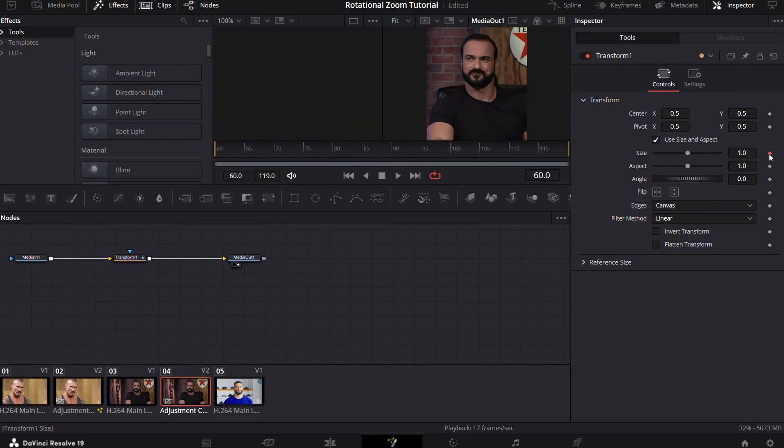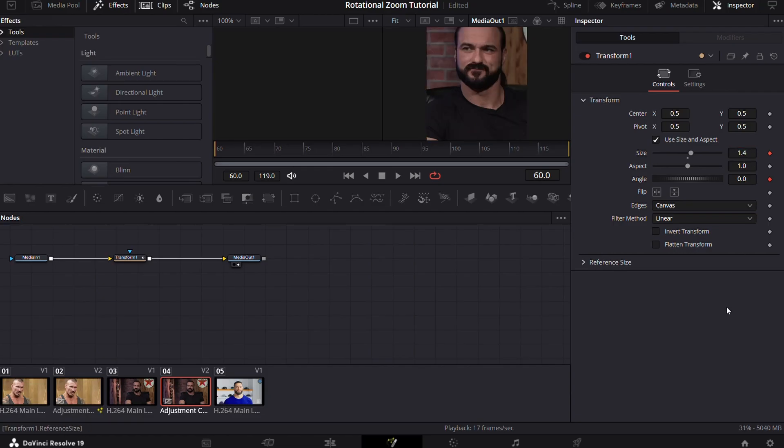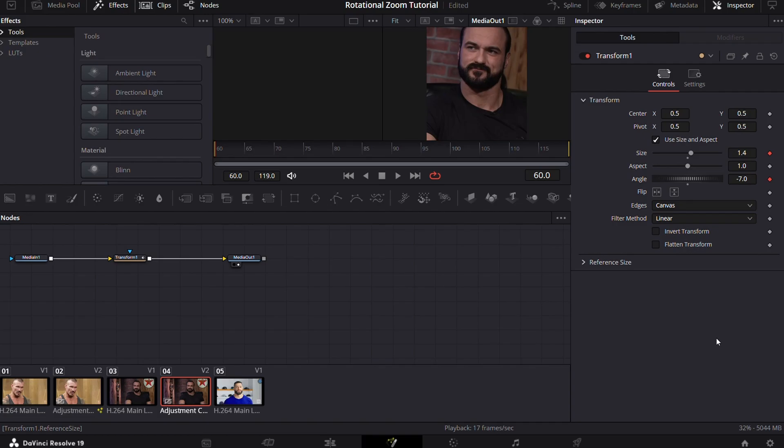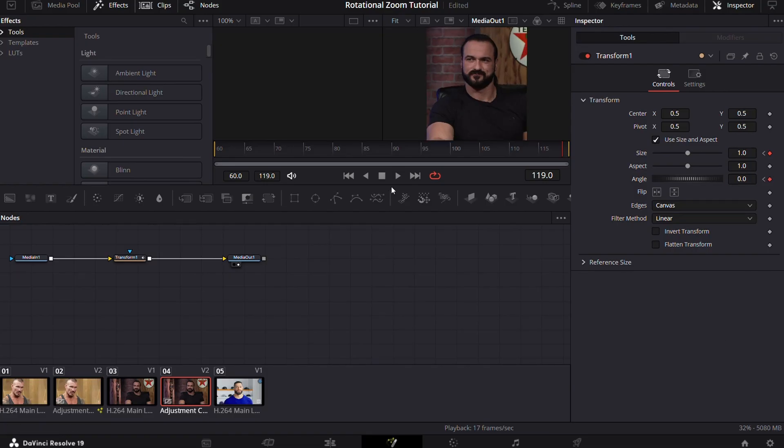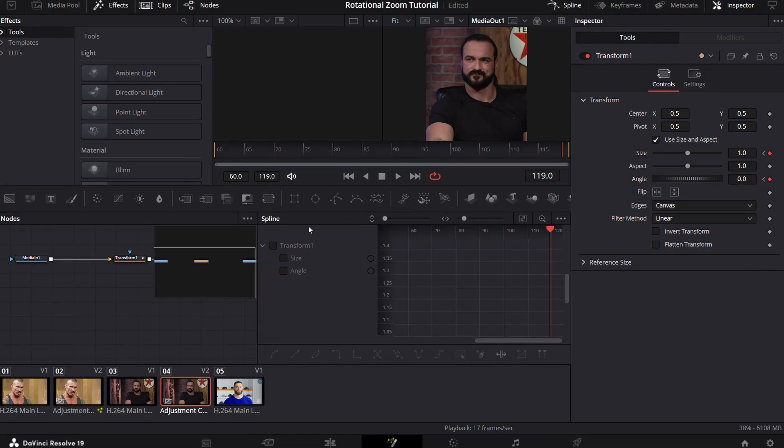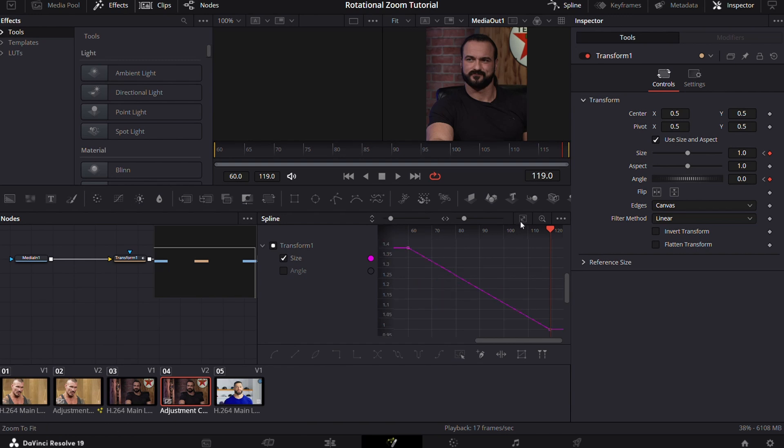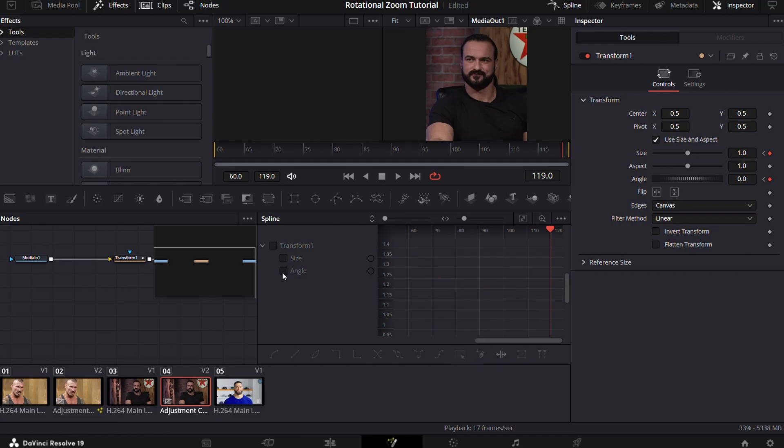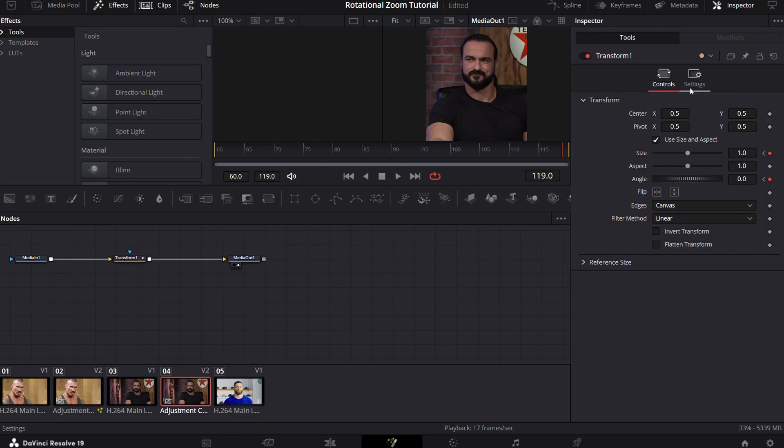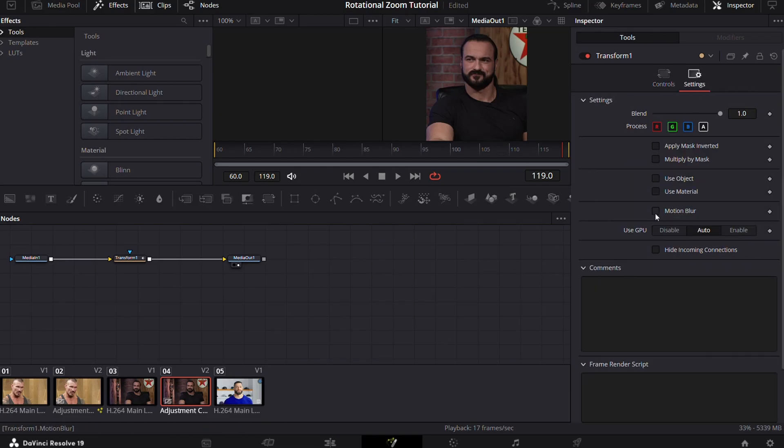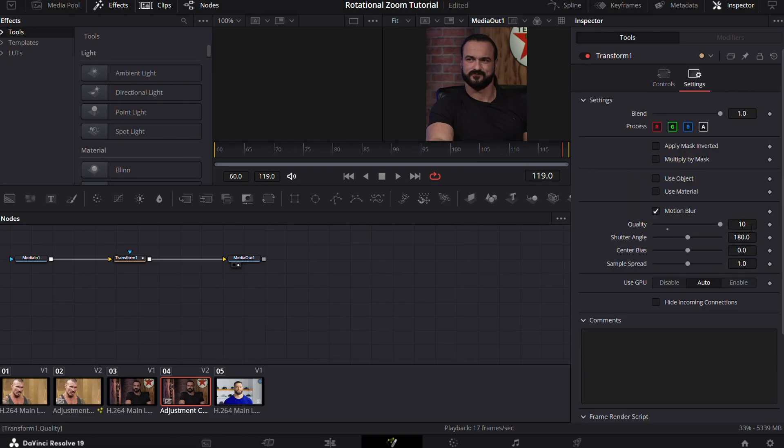And then go to the last frame and put the values to 1 and 0. Open spline and copy my graph. After that, turn on motion blur and you're good to go.